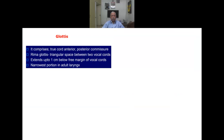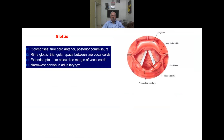The glottis comprises the true vocal cords, anterior and posterior commissures, and the rimaglottis — the triangular space between the two vocal cords. The rimaglottis extends up to one centimeter below the free margin of the vocal cords. The glottis is the narrowest portion in the adult larynx, whereas the subglottic area is the narrowest portion in the pediatric larynx.